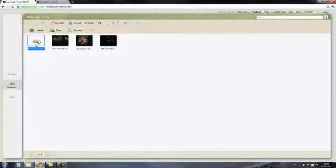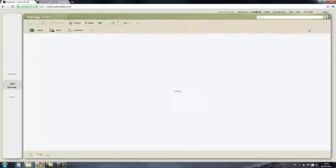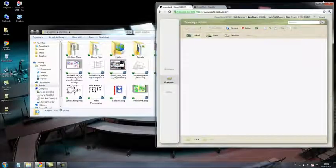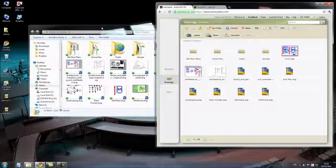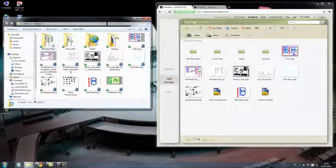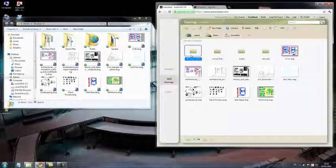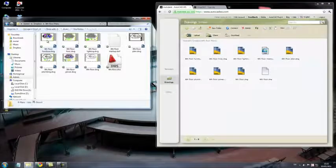A folder has been added, which connects you directly into your Dropbox account. You can see all the files and folders that were in your Dropbox, and you can even drill down and see the files within the folders.